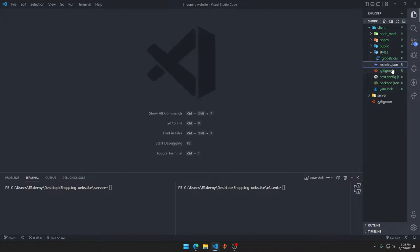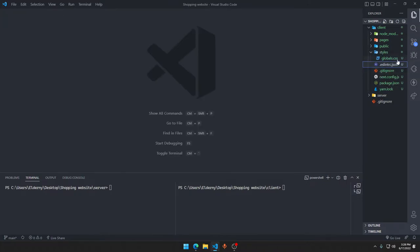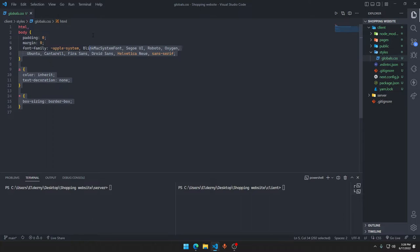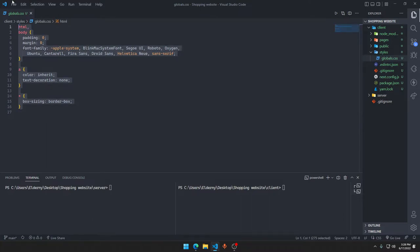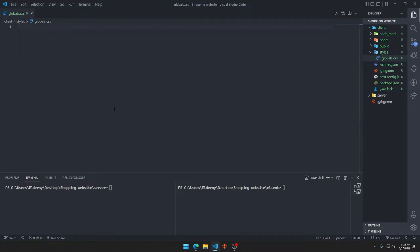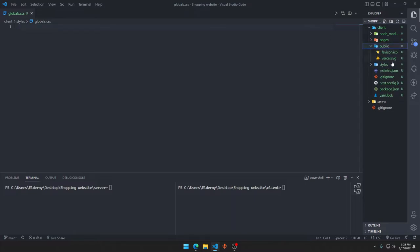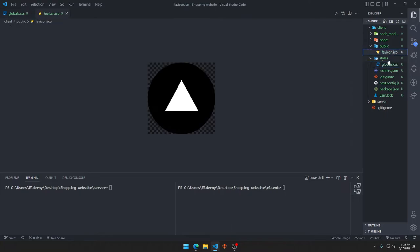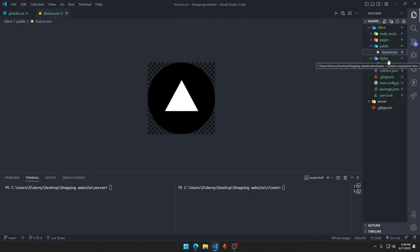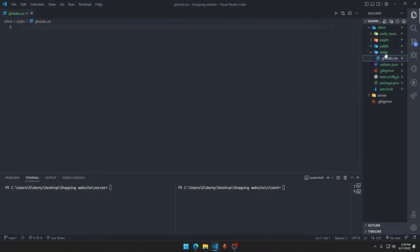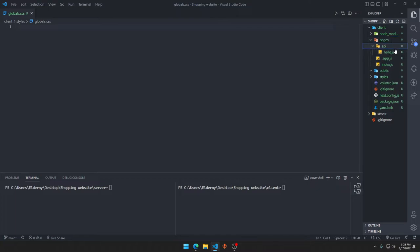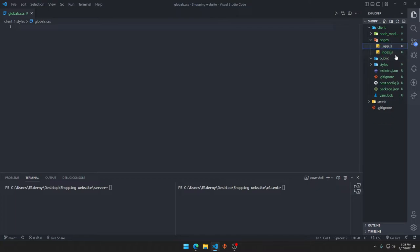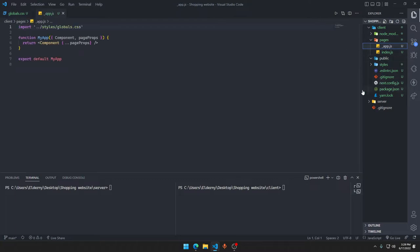We can go to styles and delete the home.module.css. Go to global.css, here we are going to remove everything and save it. Let's go to public folder, delete the vercel.svg, delete the favicon.ico, and go to pages folder. Here delete the api folder as we will write backend in my node.js section, not in the Next.js itself.